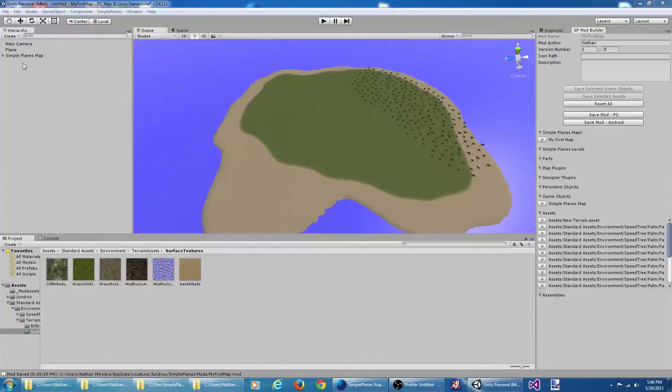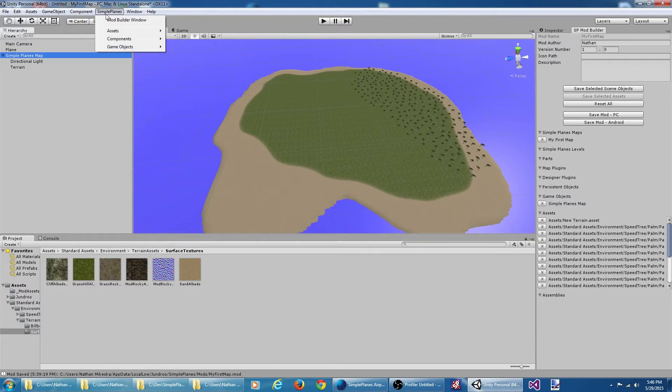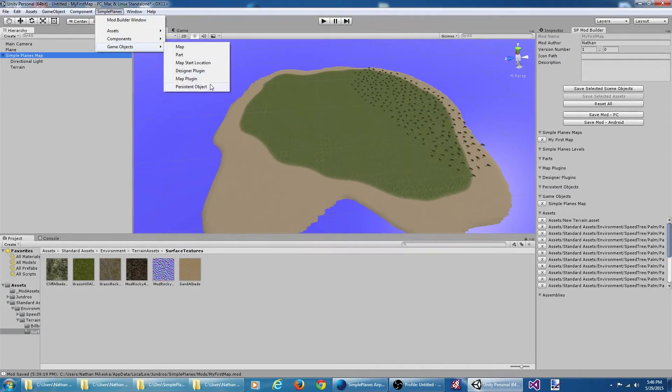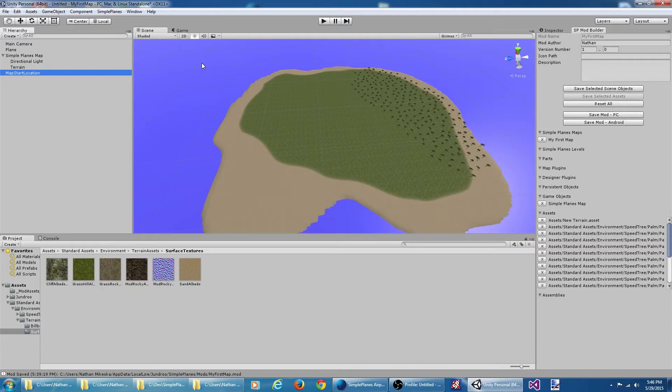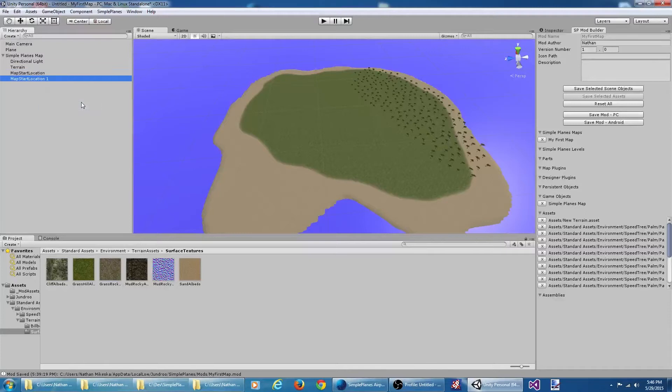Let's add a couple different starting locations to our map. I'm going to select my SimplePlanes map over here, come up here, say game objects, and create a map start location. Let's drag it under the SimplePlanes map, and we'll duplicate that. We want two. We'll name this one 'On Ground' and 'In Air Start Location.'